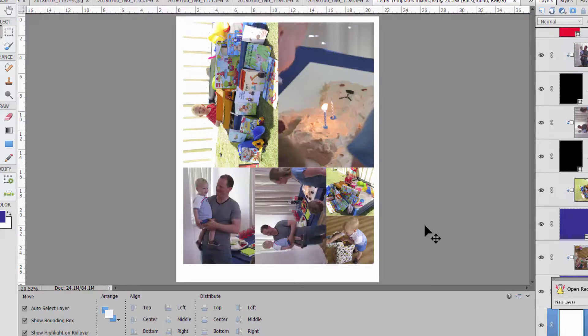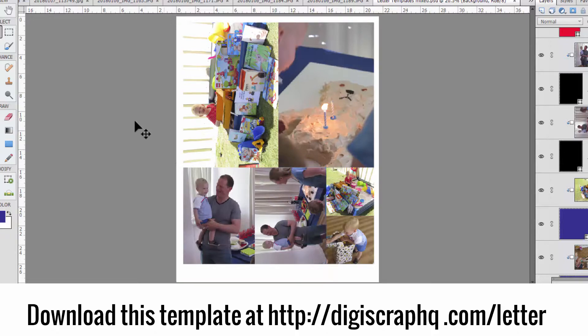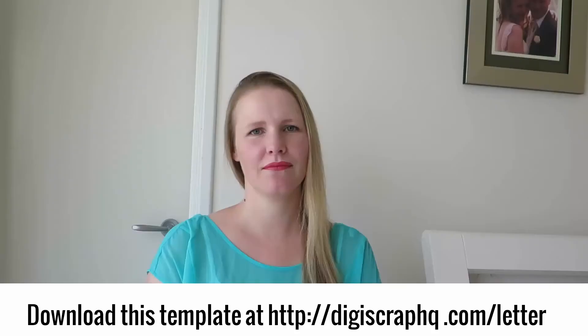Then just scroll down and in the notes below this video, I'll have a link for you to download your very own photo template. So that it's super easy for you to create your own photo prints at home.